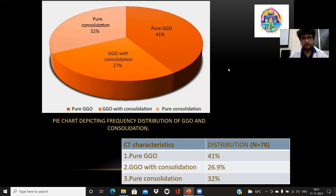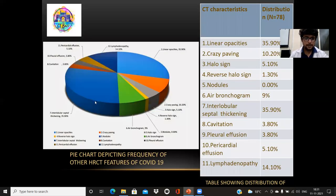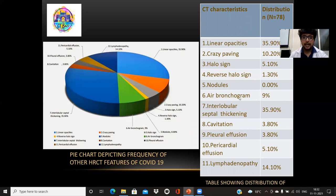Looking at the frequency distribution of GGO and consolidation: pure ground glass opacities were found in 41% of patients, pure consolidation in 32%, and the combination of both in 27%. Among other findings of COVID-19, the majority were linear opacities and interlobular septal thickening at 35.9%. Other patterns seen include halo sign, reverse halo sign, air bronchogram, interlobular septal thickening, pleural effusion, pericardial effusion, and lymphadenopathy.